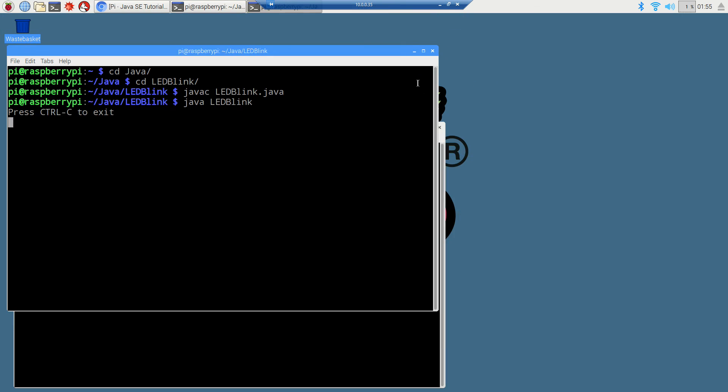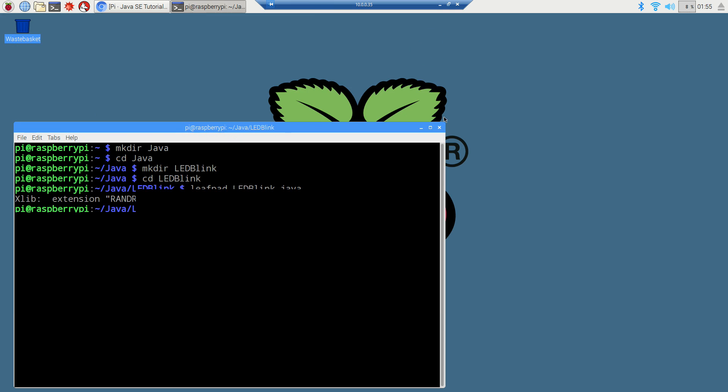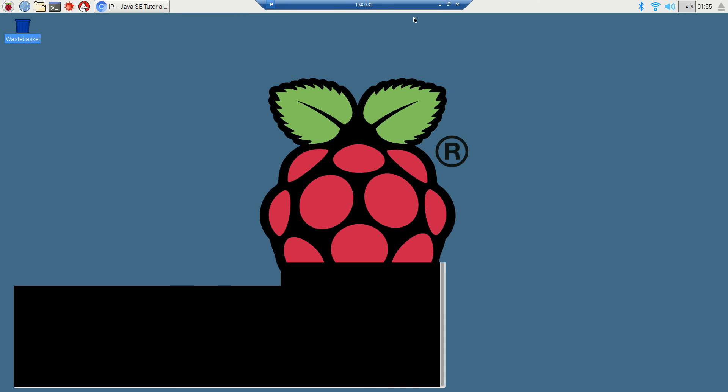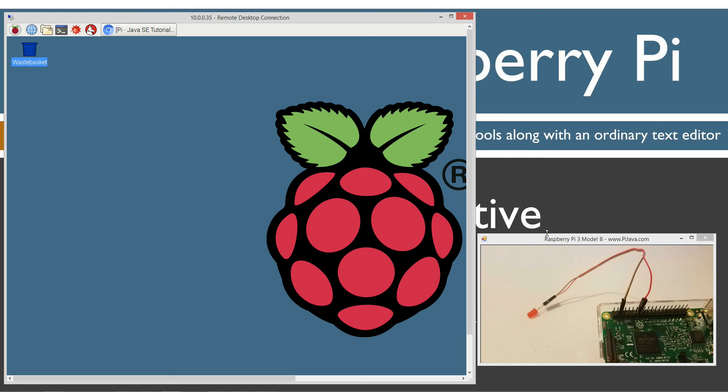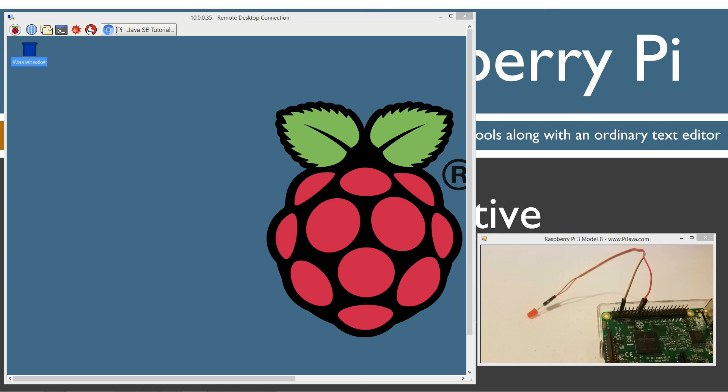I'm going to just go ahead and close out of that. Of course you can see when I closed out of that, that stopped my blinking. I could have also done control C too if I wanted to kill it as well. Same effect. So I'll just leave you guys with some final thoughts.